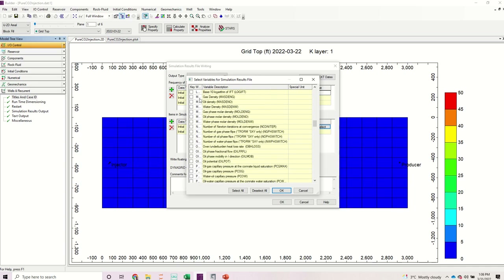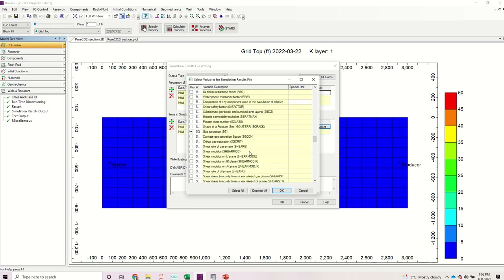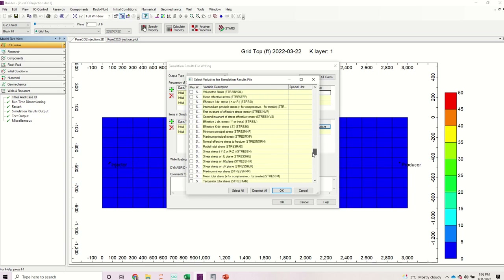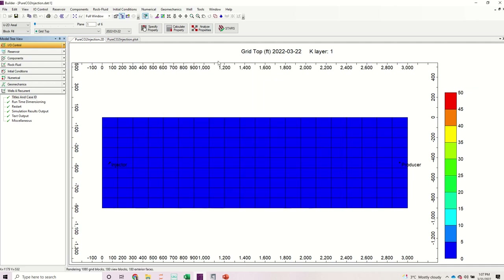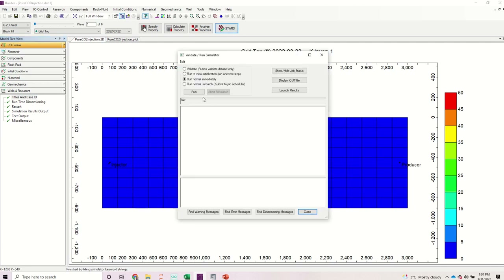Under the keyword section, I want to output the mass density of CO2, so I select that. I also want to output the viscosity of CO2, so I go under the V keyword and select the gas viscosity. Once I am satisfied with those two, I click OK and OK. It means I have to rerun this particular block to be able to output the gas viscosity and gas density, so I click on stars, submit, and run.